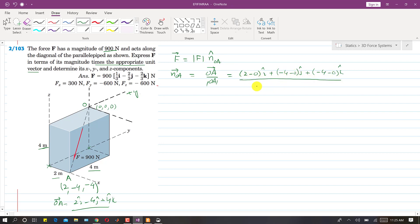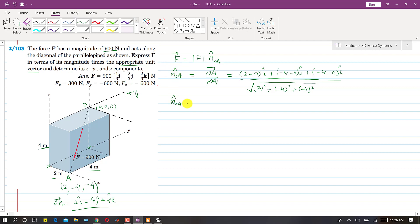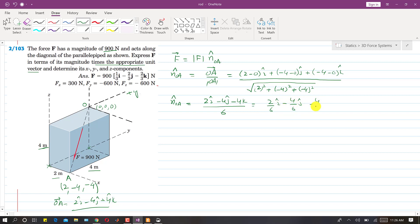The magnitude of OA is equal to the square root of (2² + (−4)² + (−4)²), which equals 6. So the unit vector NOA equals (2i − 4j − 4k) divided by 6. Dividing each component by 6 gives us 2/6 i − 4/6 j − 4/6 k, which simplifies to (1/3)i − (2/3)j − (2/3)k.